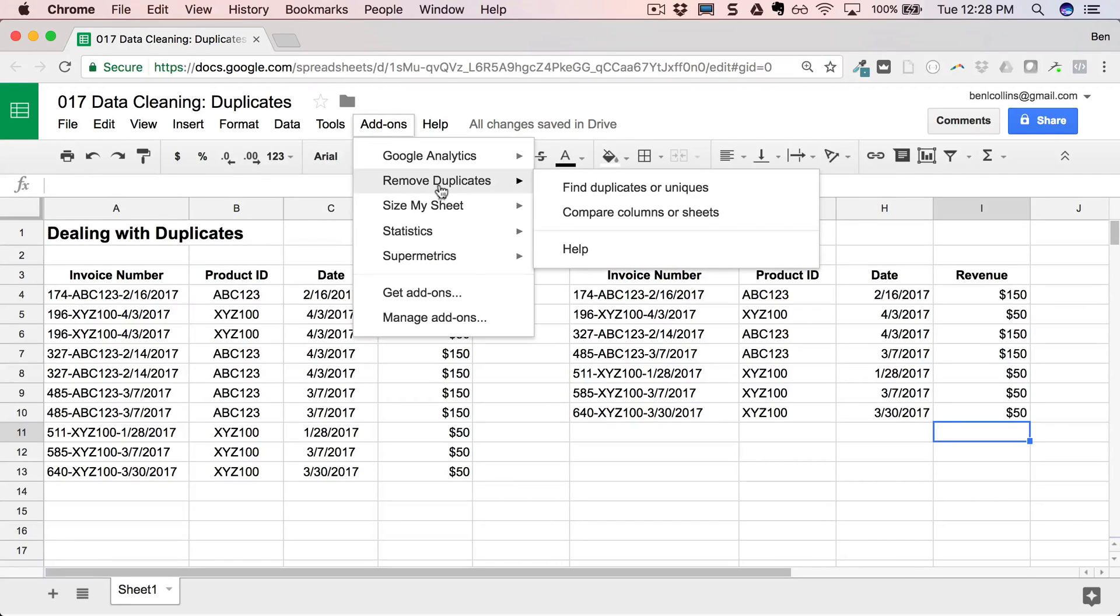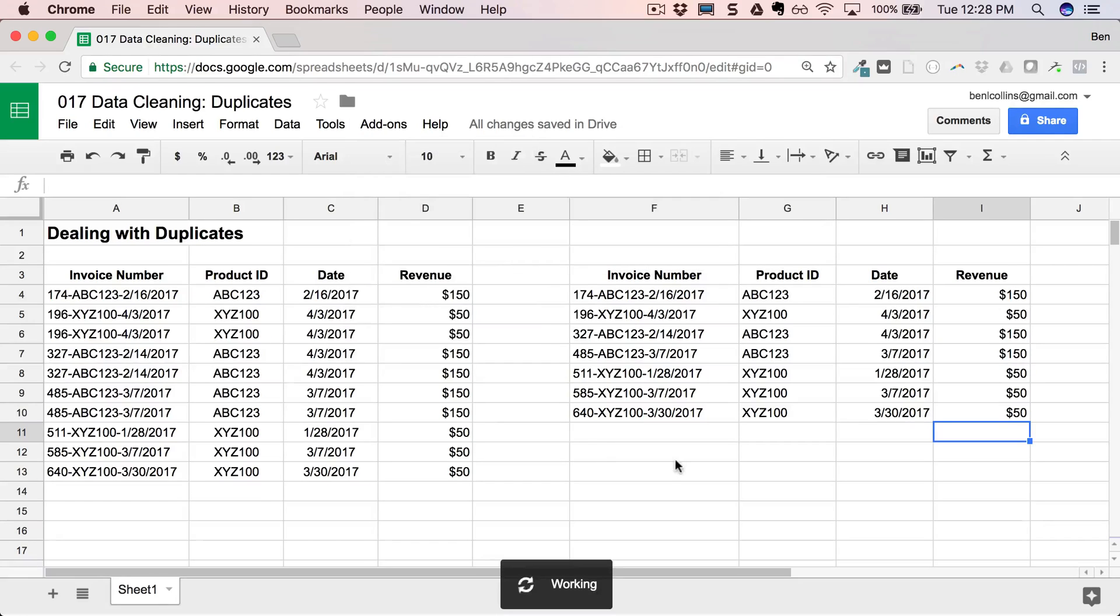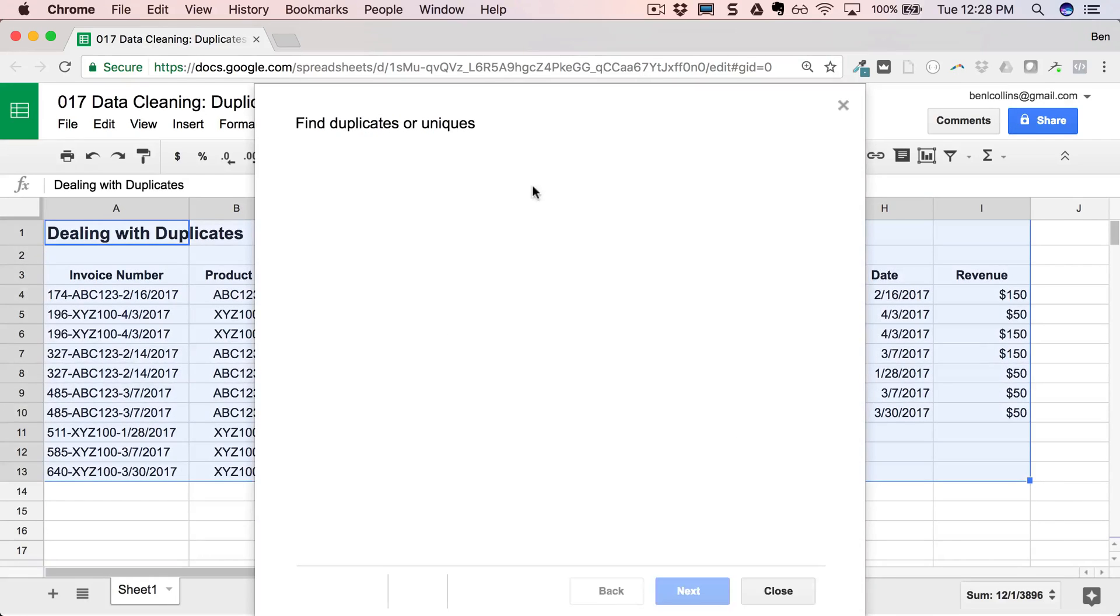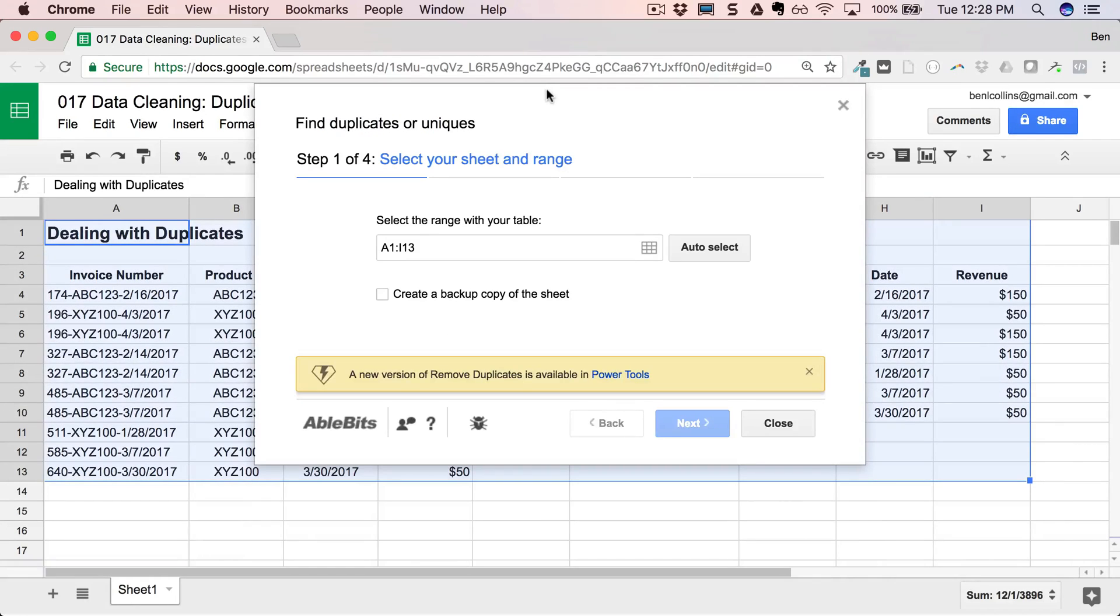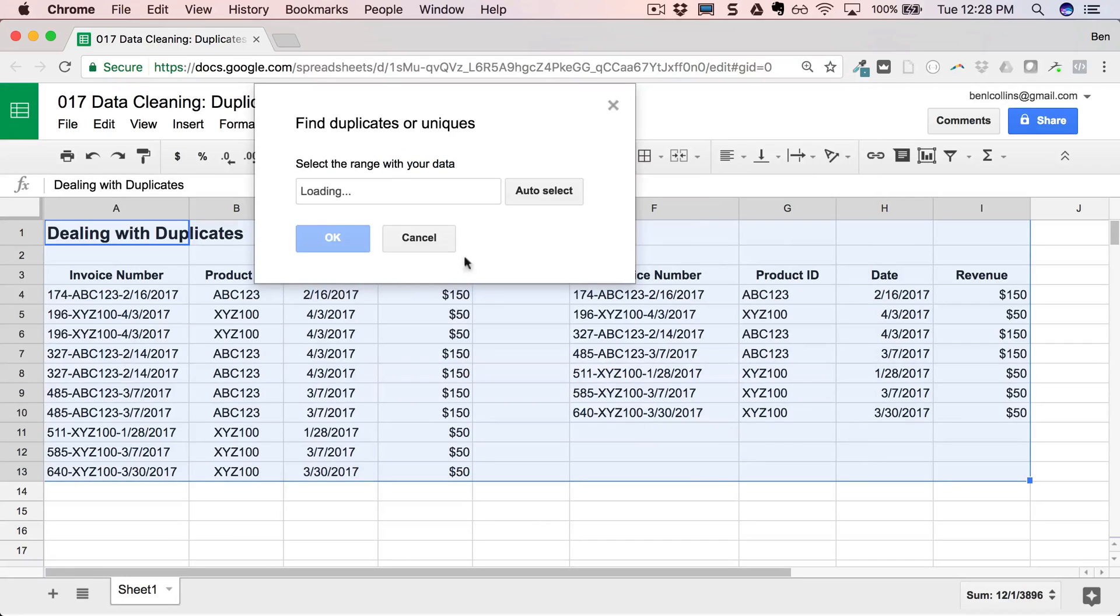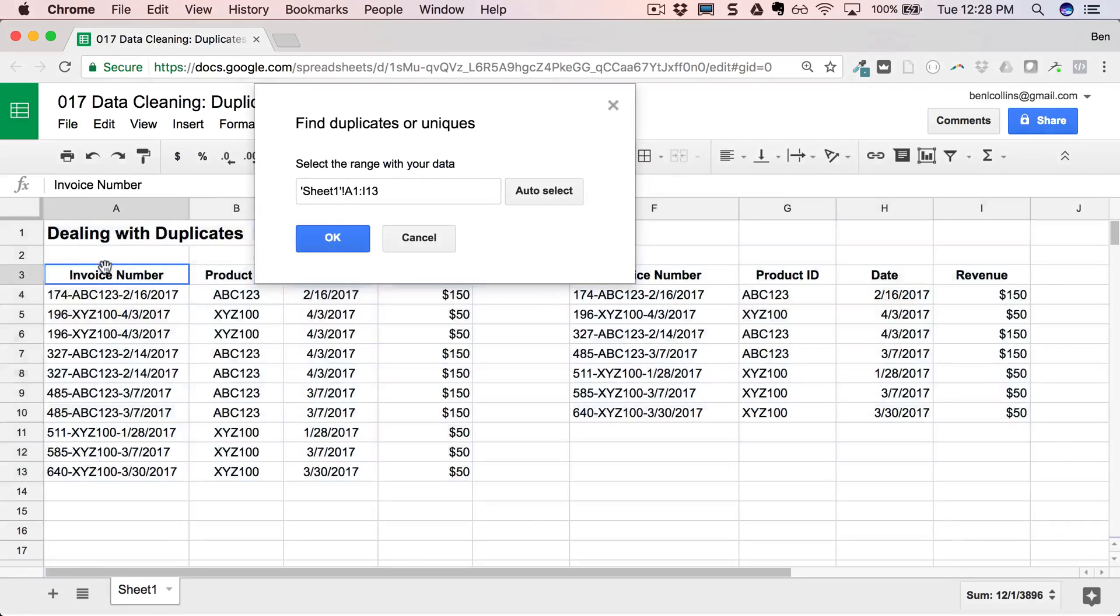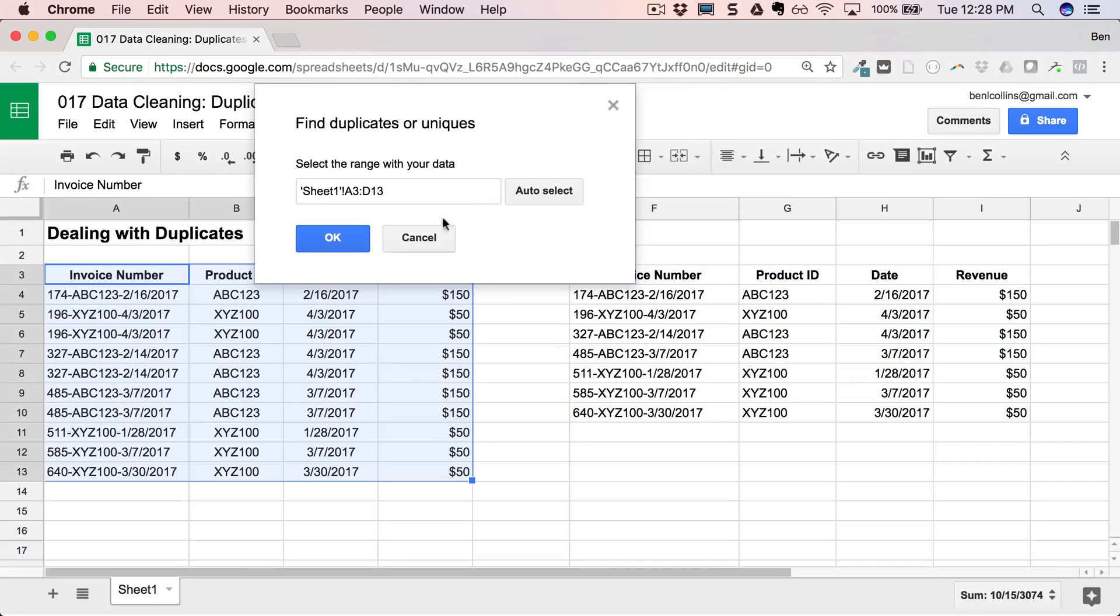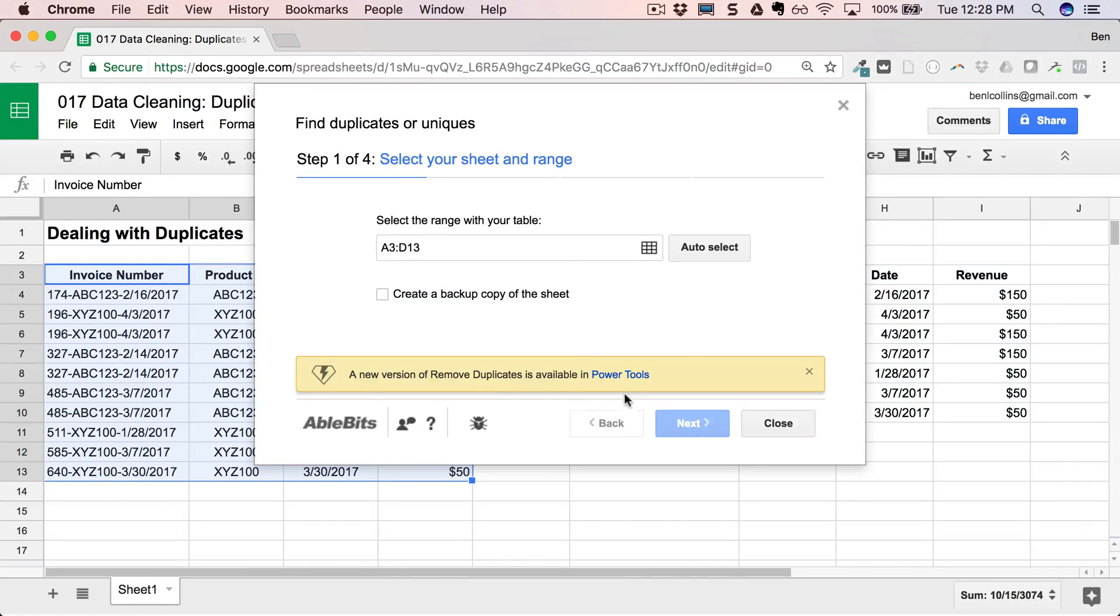And now when I come back to add-ons, I'll have this remove duplicates available to me. So let's close that wizard down. So I can come to add-ons, remove duplicates, and find duplicates or uniques. And it'll bring up a bar here. And it's also selected that range for me. We don't really want to do that. We want to click this grid here. And let me select the actual table I want, which is just that one there.